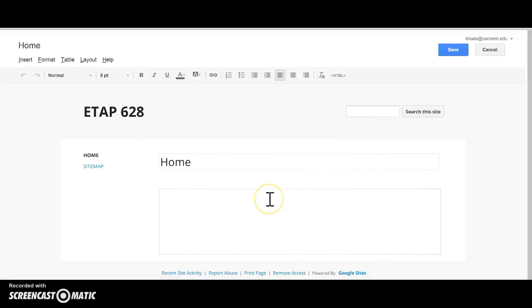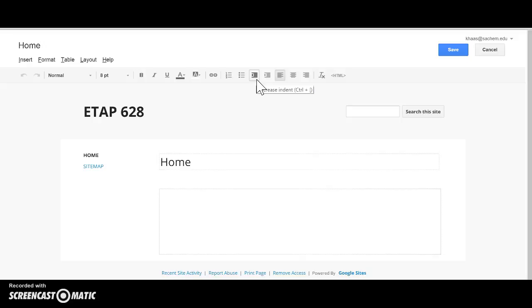So right now we have gone over the ins and outs and the basics of Google Sites and you have seen the basics of how to create a website. Tomorrow or next time in class you're going to brainstorm ideas that you want on your website and then you're going to create your very own home on the web. I'll see you next time.